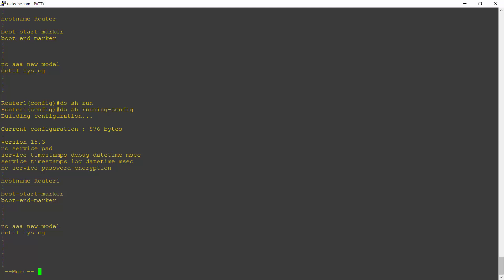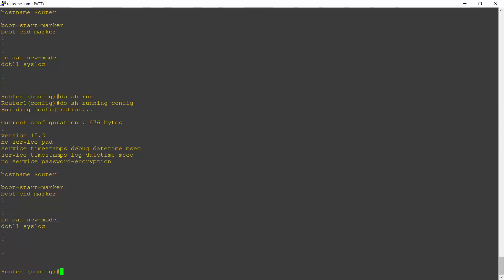Okay, so I've changed the name of my router to router1 in my running config. I haven't copied it to the startup config yet though. So it's not going to be persistent across a reboot.